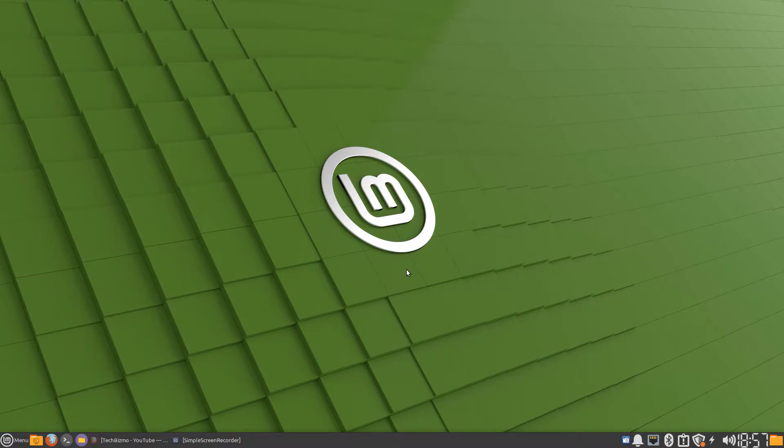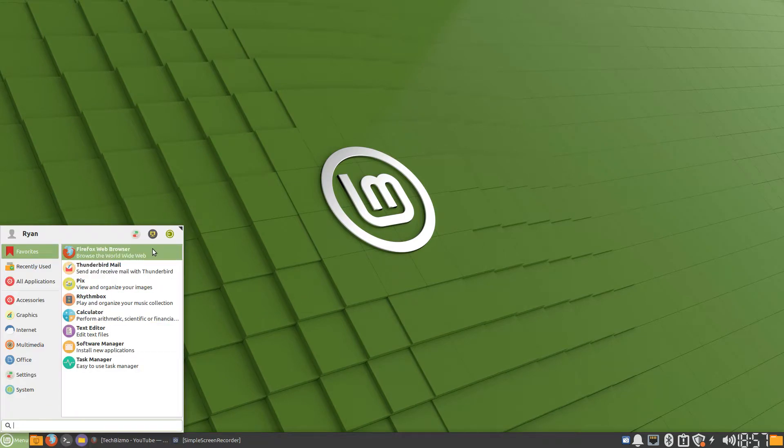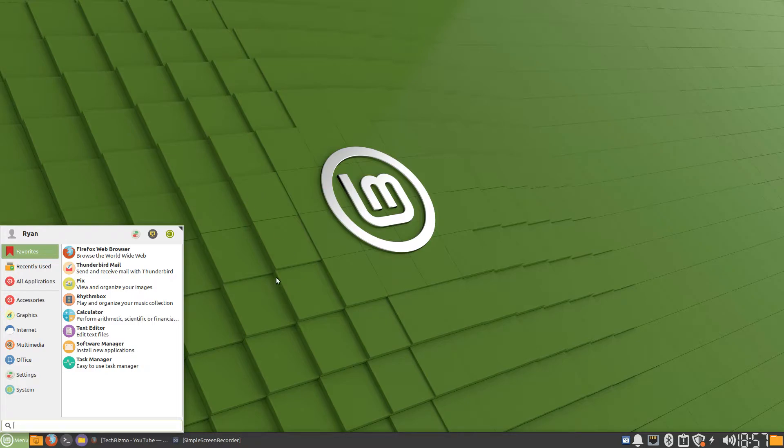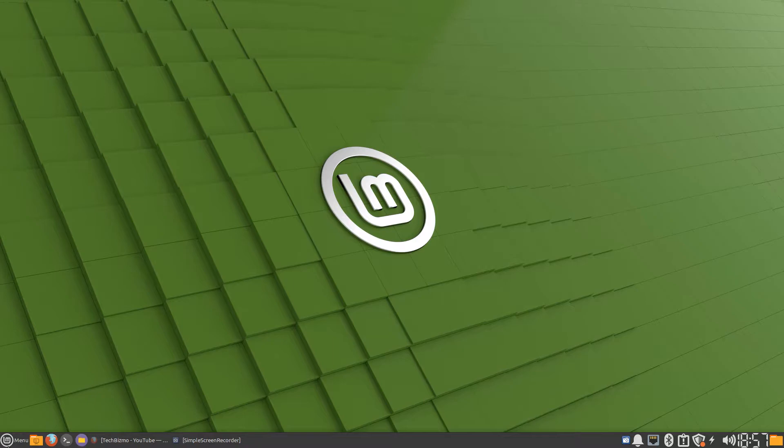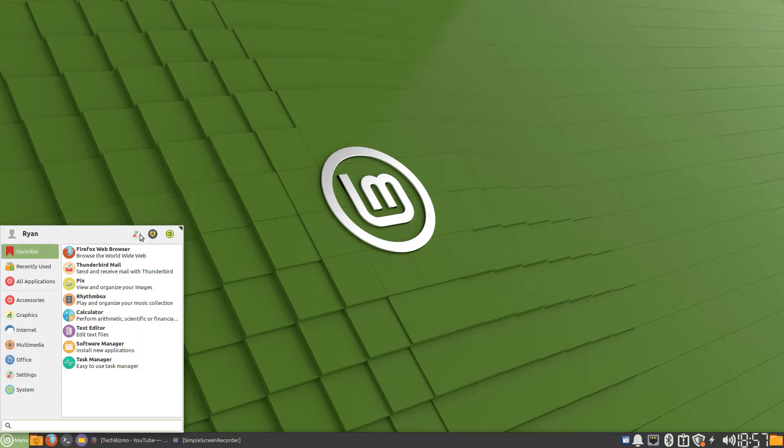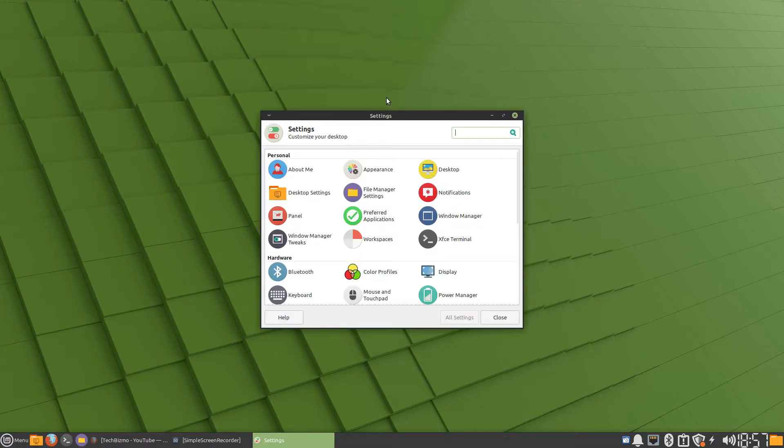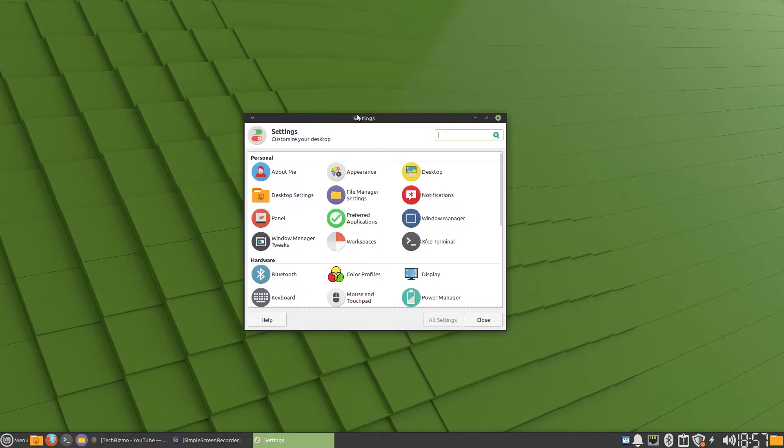The first thing you want to do is open up your system settings in your XFCE Linux distribution. In my case I'm using Linux Mint XFCE, so I'll click on the menu and then click on system settings.